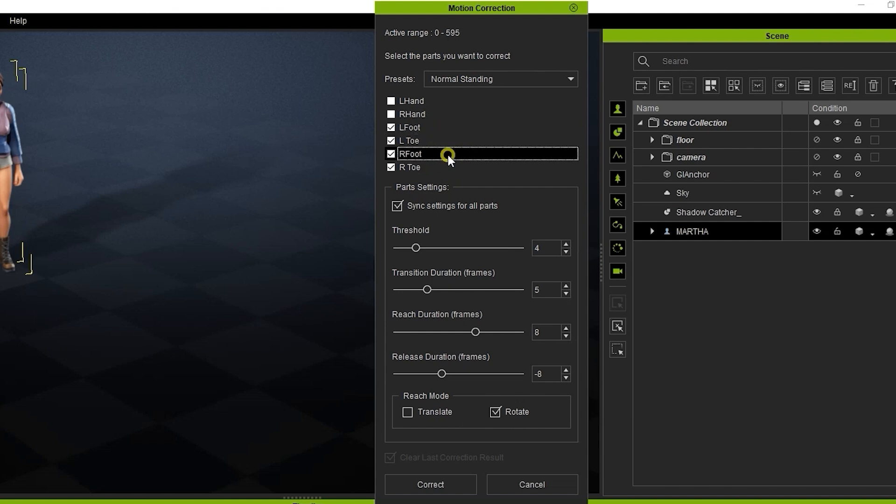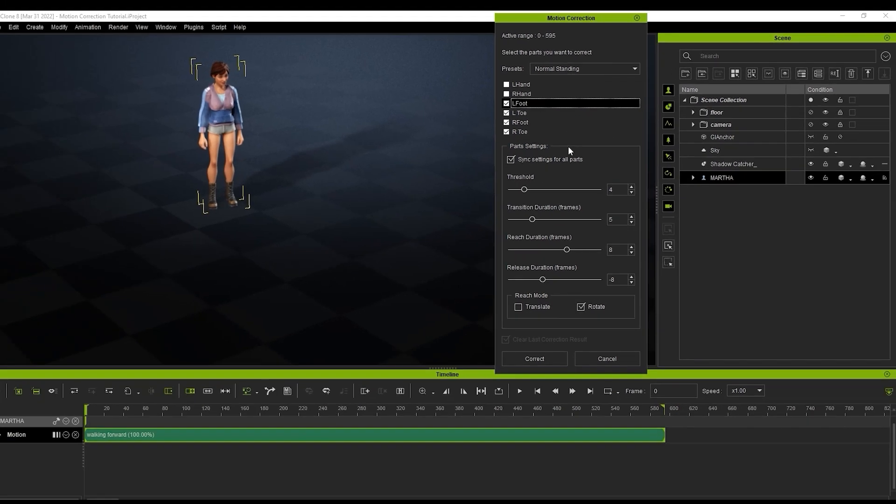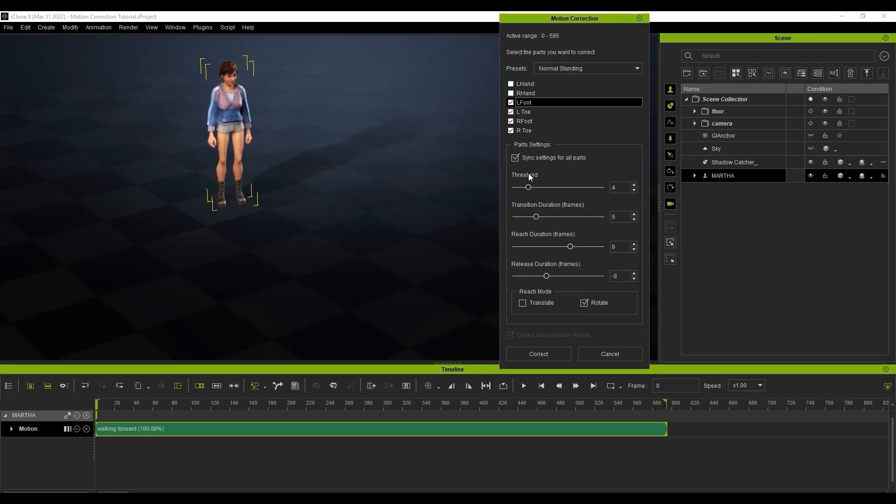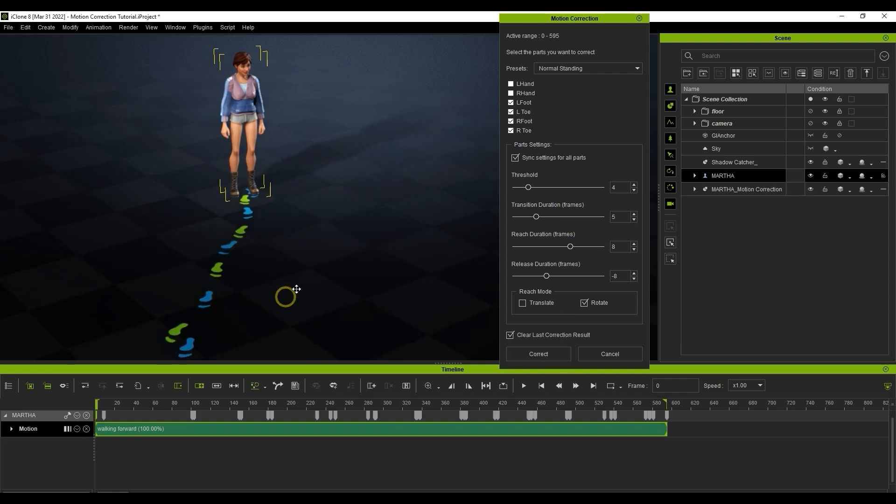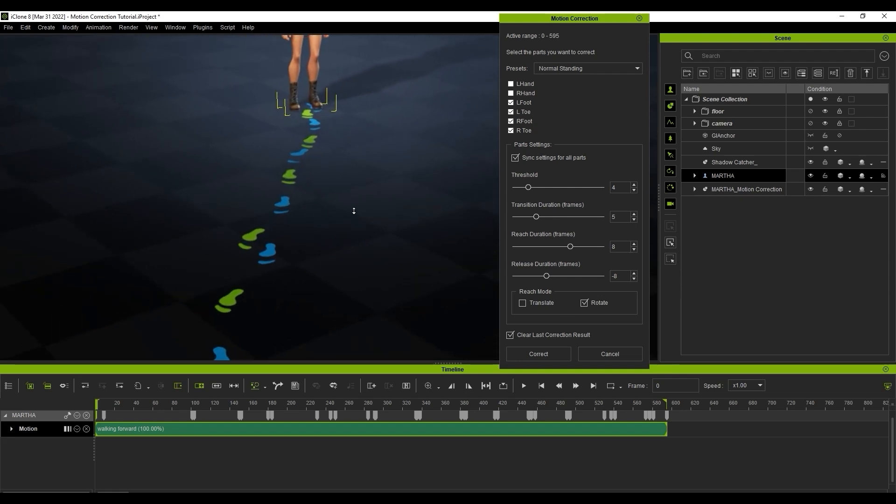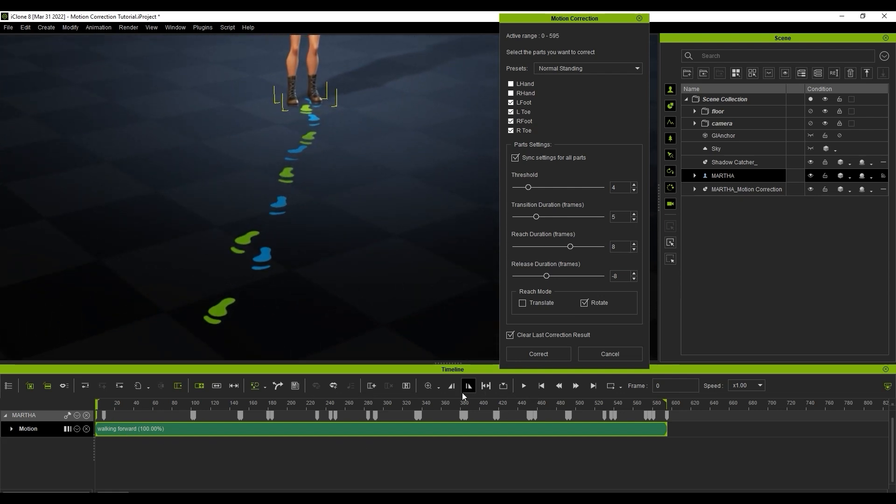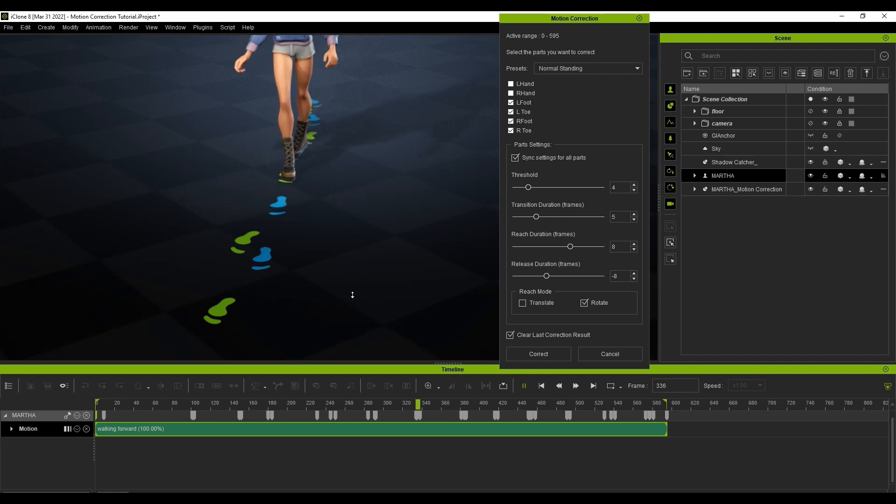In this case we're only using a slow walking motion, so we simply need to select the Normal Standing preset here. This preset will select both left and right feet as well as the toes. Let's just keep the default part setting parameters and go down to hit Correct. When we do, you'll see that a number of footprints will appear on the ground plane in the direction of the character's movement. If we look at the timeline, you'll notice that a number of dope sheet keys will appear above the Motion Clip as well, indicating refinements made to the positioning of the feet using the Reach Target feature.